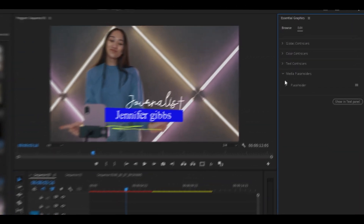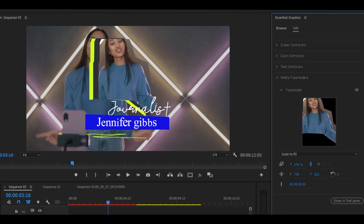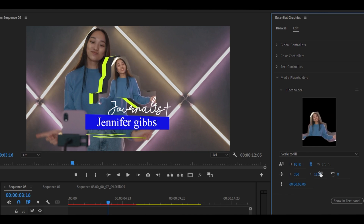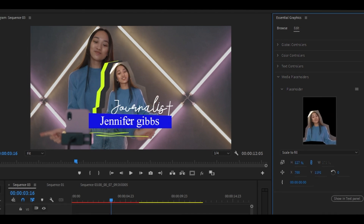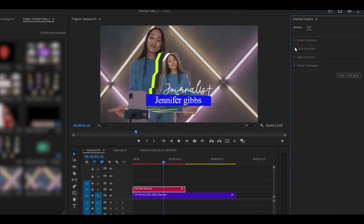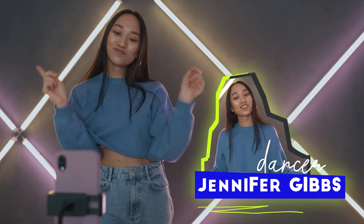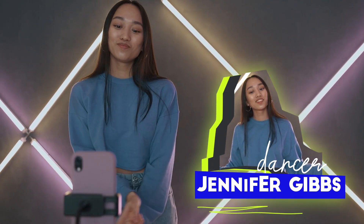Here you can replace the placeholder photo with your own by clicking the image placeholder and selecting your photo. Adjust text, font, and colors to match your video's style. With these simple steps, you can create eye-catching titles with photos in Premiere Pro using Mogrt templates.